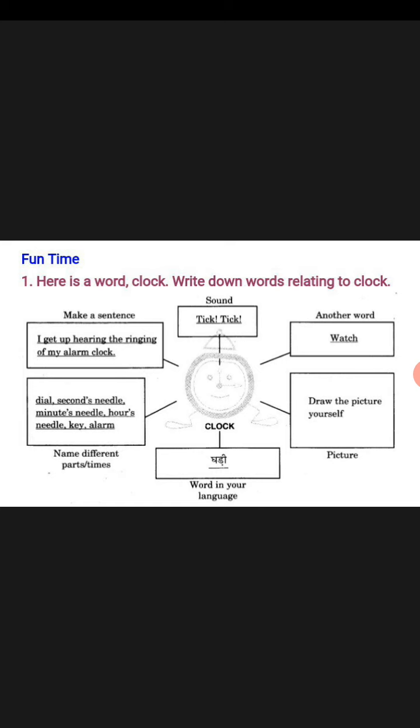Just below that, what is written? Draw the picture. So you will draw the picture of a clock here. Okay, again moving downwards, just below the clock, what is written? Word in your language.